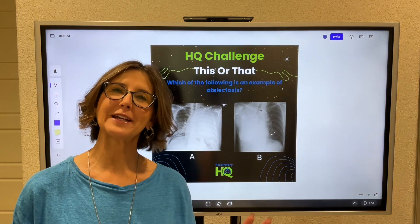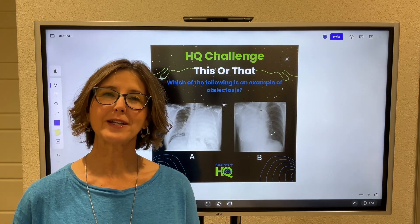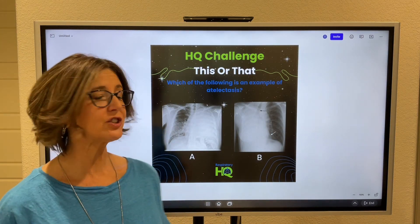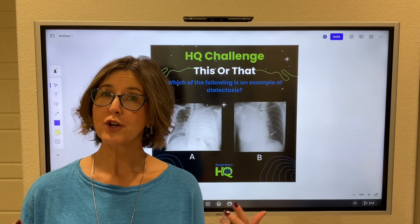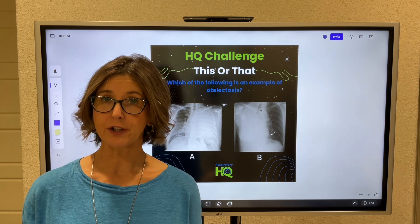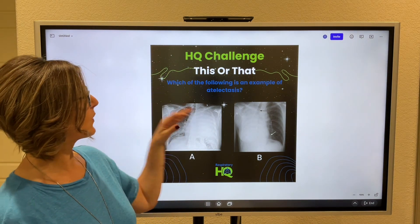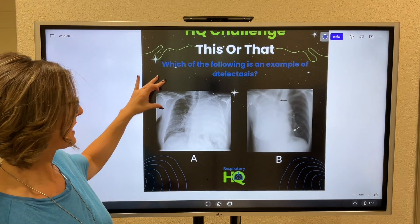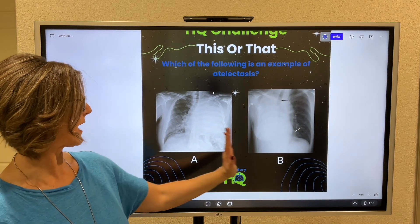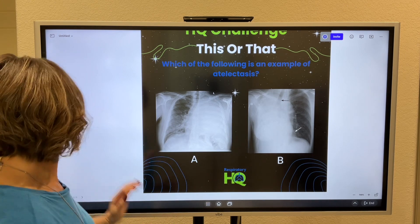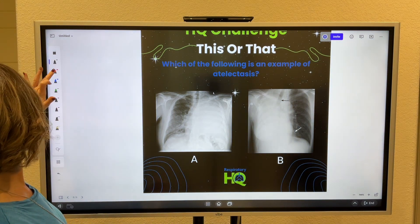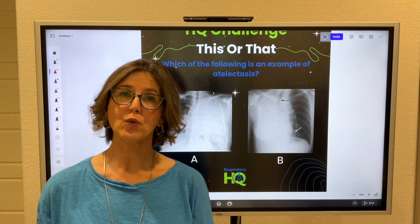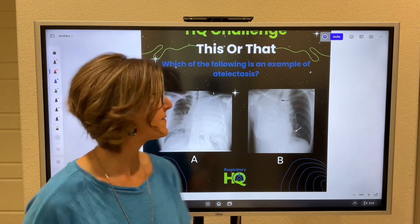Happy Respiratory Care Week, everyone. This week's HQ Challenge deals with tracheal shifts. Which of the following is an example of atelectasis, either A or B? What I want you to note with each one of these is that we have a tracheal deviation.